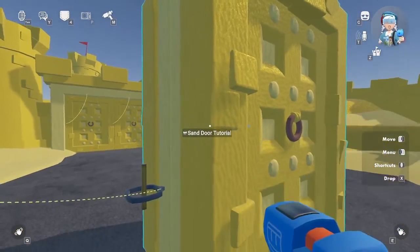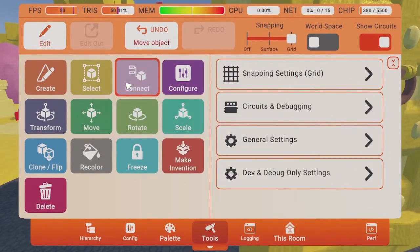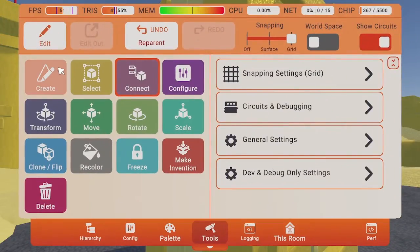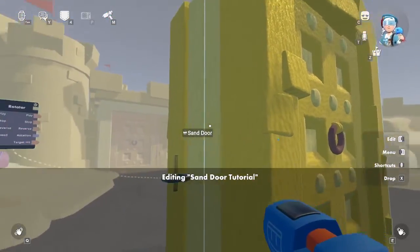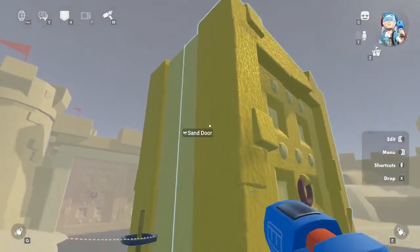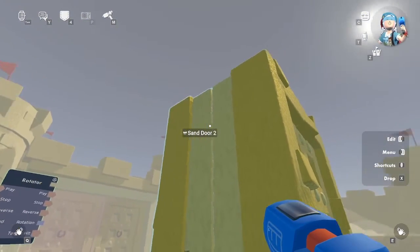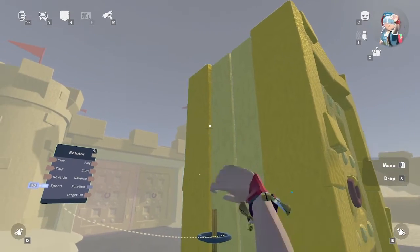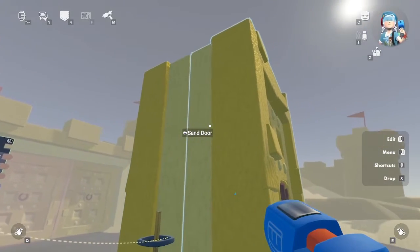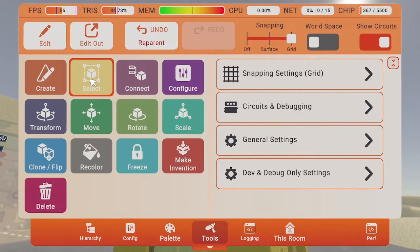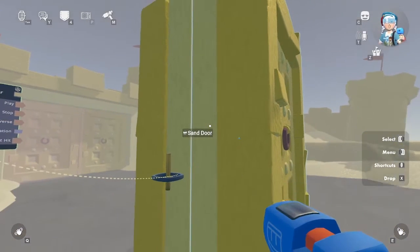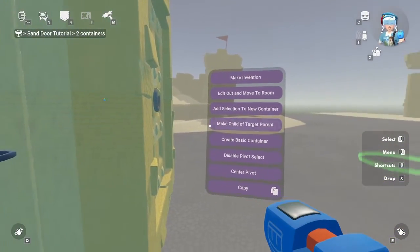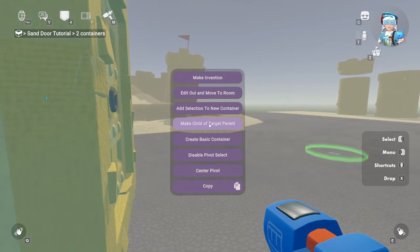First, let's connect the rotator to the container using the connect tool. We're going to need to add it into the container to access the doors. Now, the rotator is inside the door container. Next, we need both the front and back doors in the rotator container. We can move them using the hierarchy menu or the select tool. Let's start with the select tool. Let's open up our Maker Pen menu and select the select tool. Then select the two doors here, and then select 'make child of target parent' in the options menu.